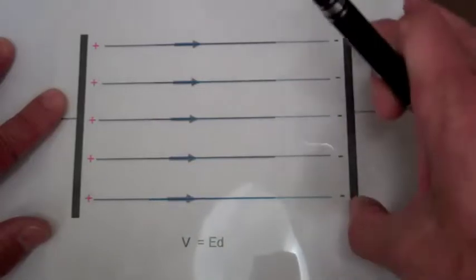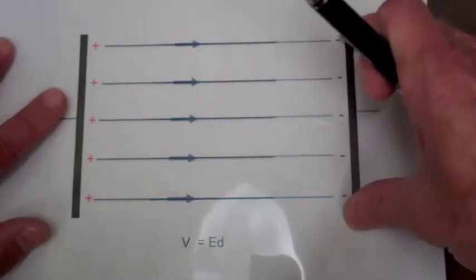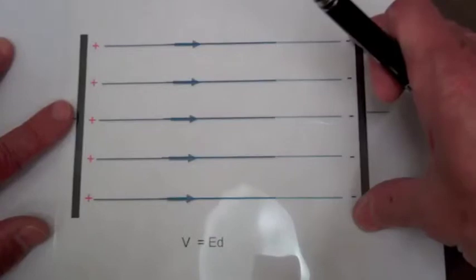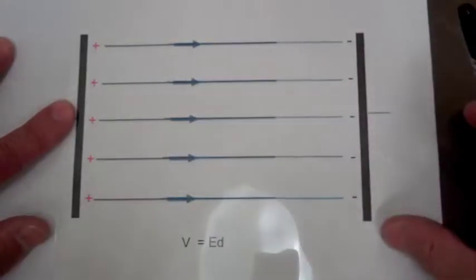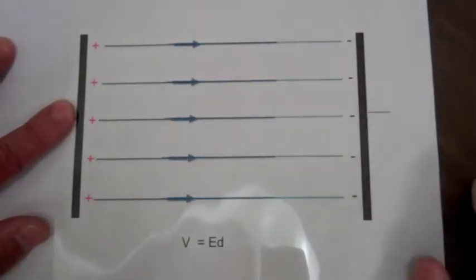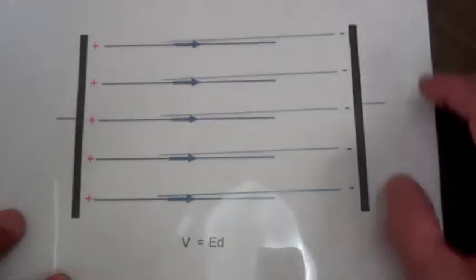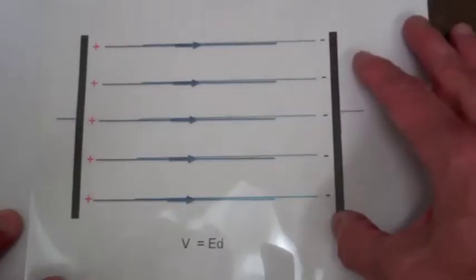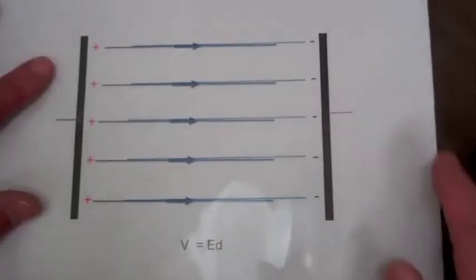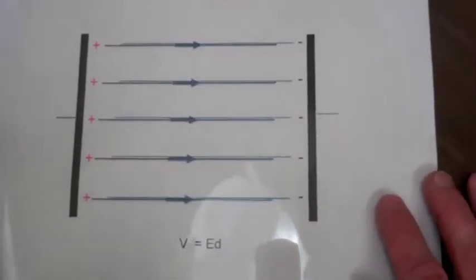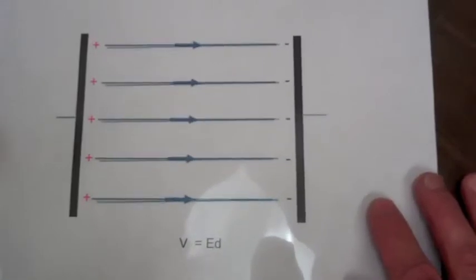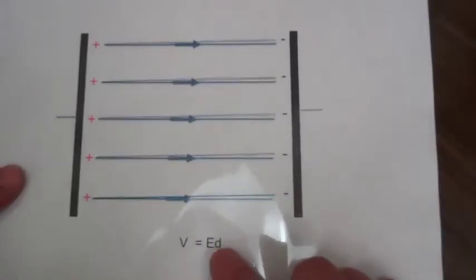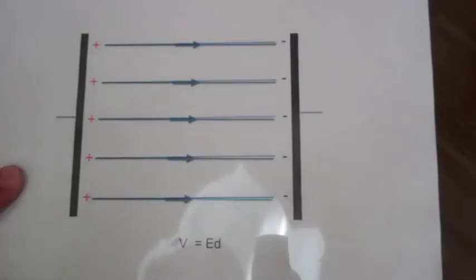So when you're pulling the right plate away from the left plate, you're doing work. It takes work to do that, and that's showing up as the increase in the voltage drop across the capacitor. Now if we let go of the right plate and let it be pulled towards the left plate, the capacitor is actually doing work. And that work then shows up as a decrease in the voltage as the plate separation D is decreasing.